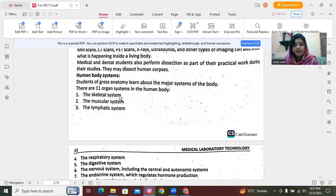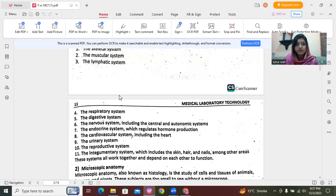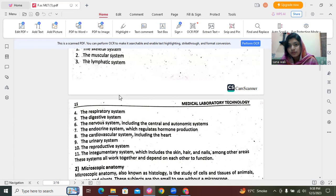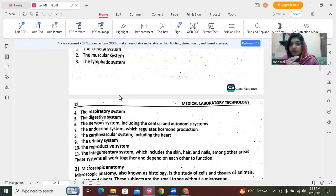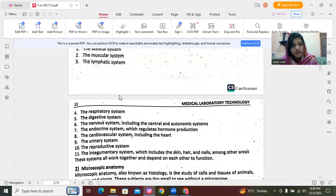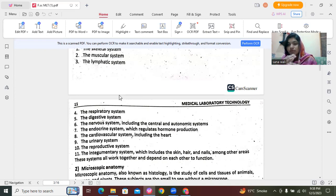The lymphatic system manages body fluids and maintains their balance. It plays a defense role in our body, helping fight infections. Fourth is the respiratory system — it involves our lung system and the intake and output of oxygen and carbon dioxide.